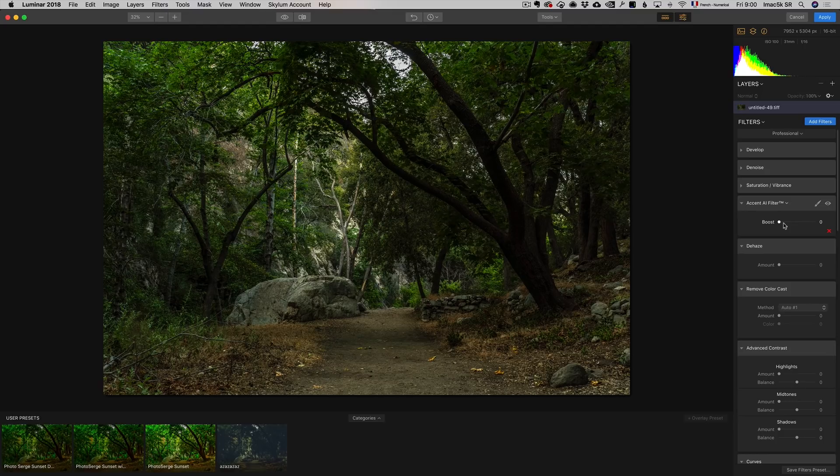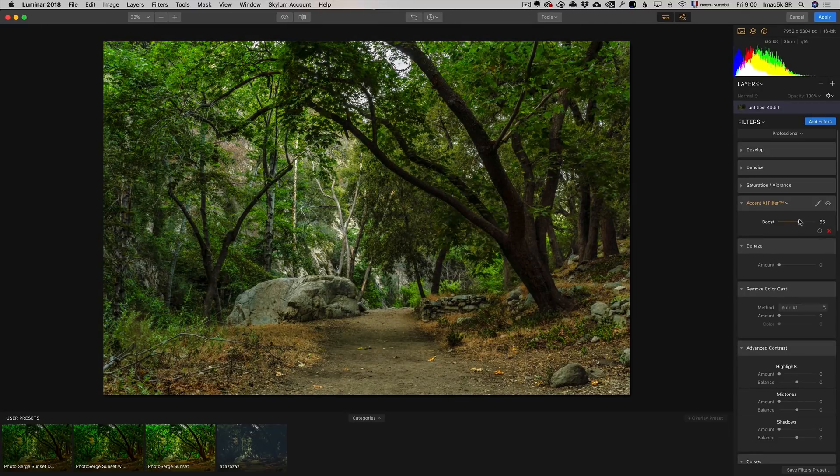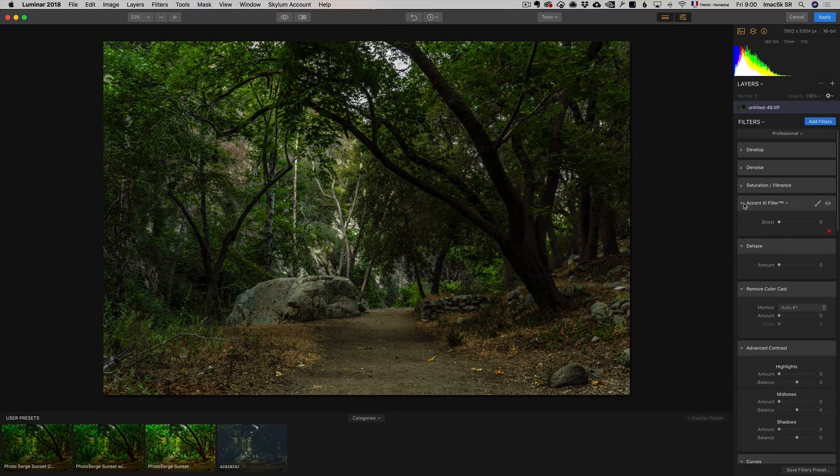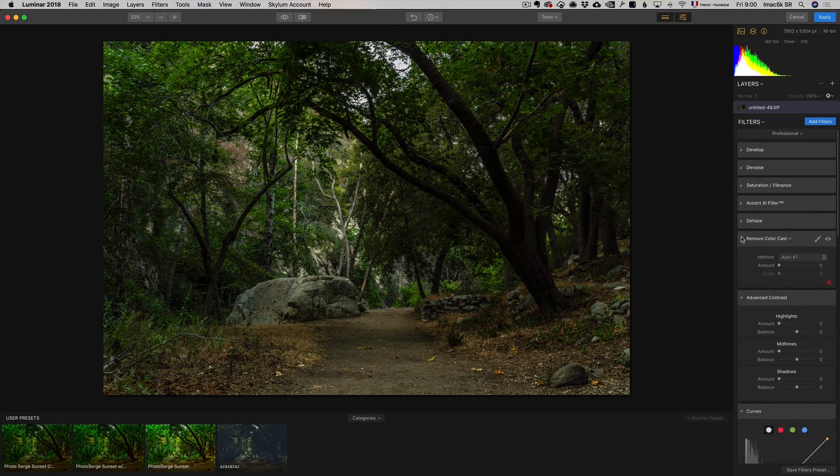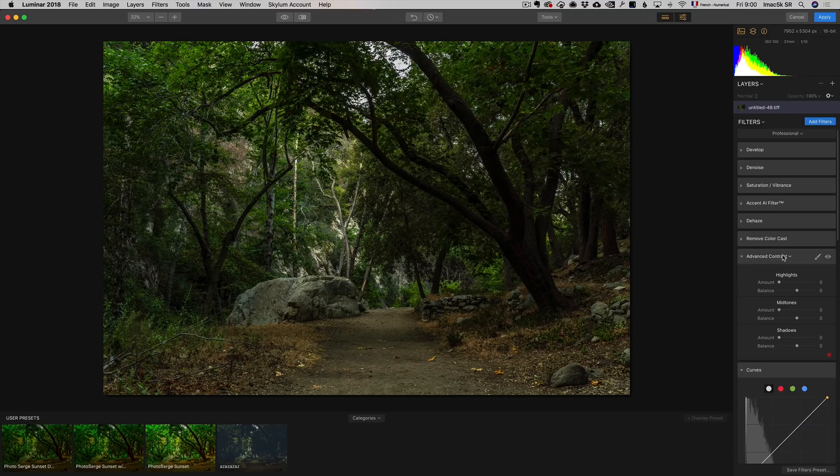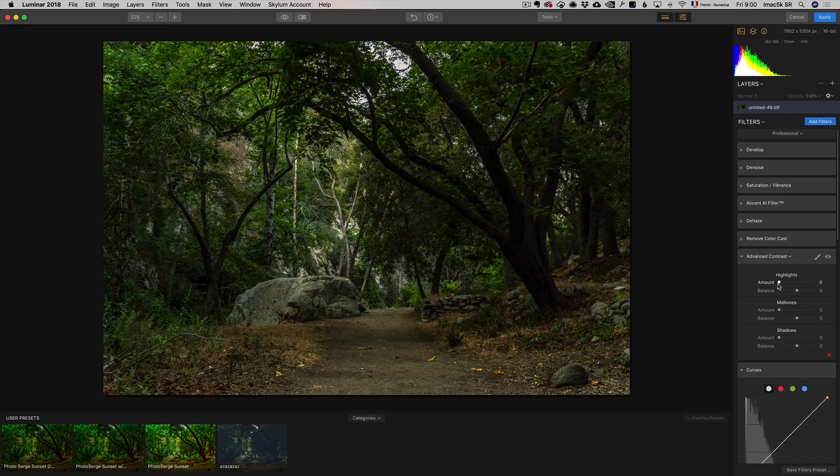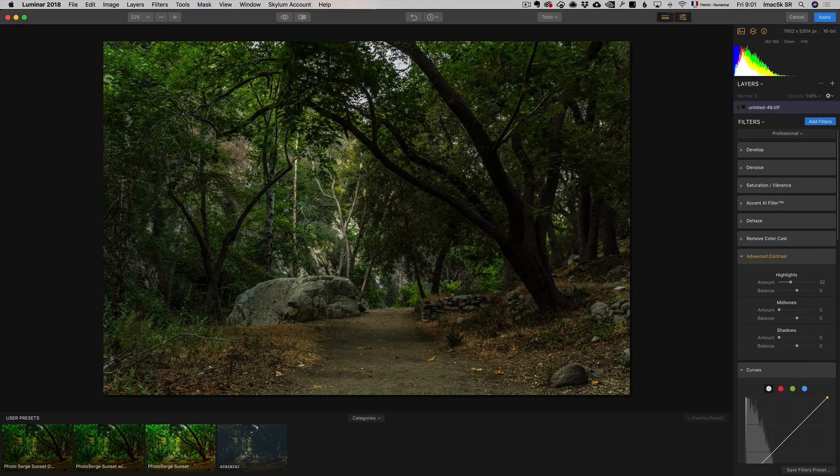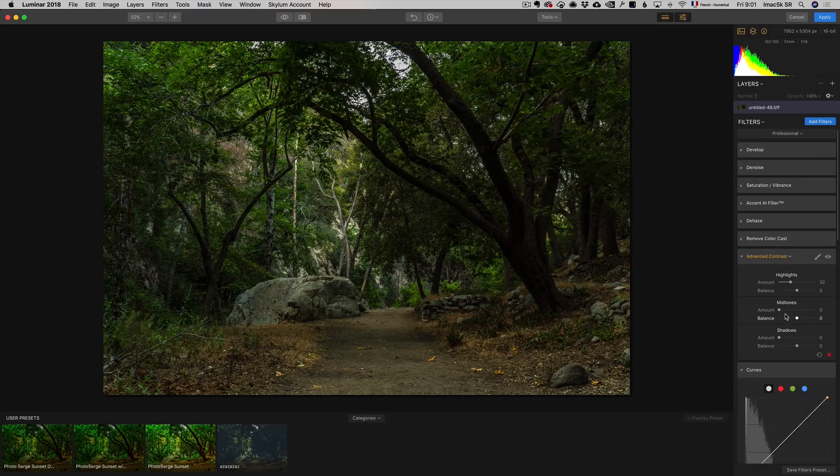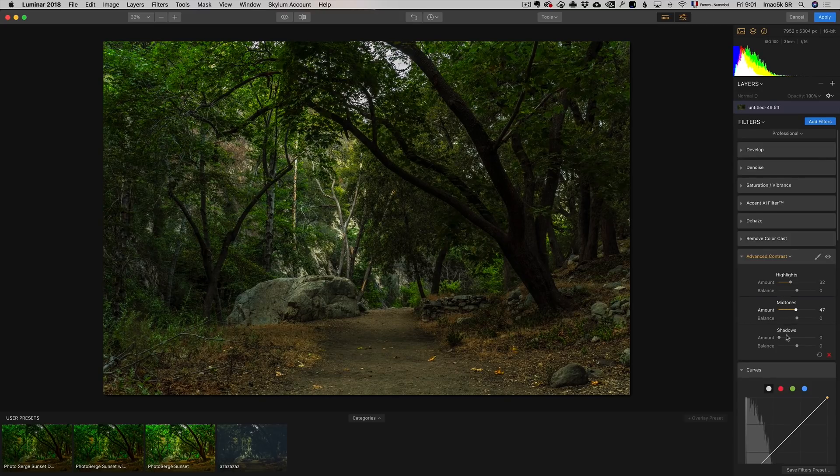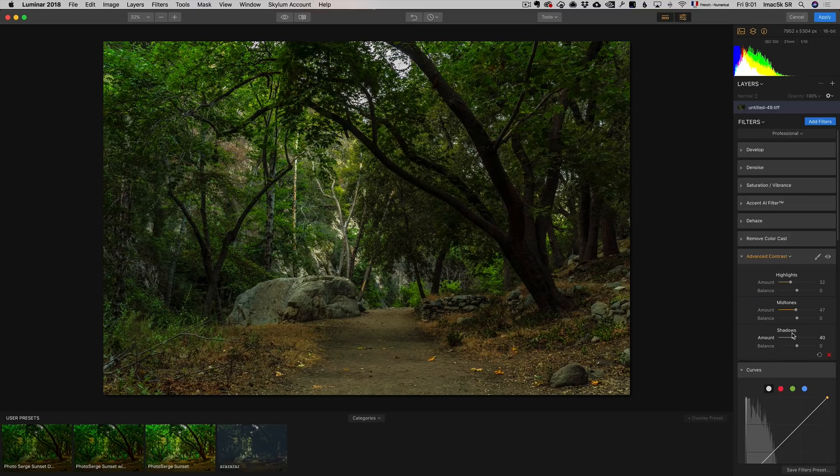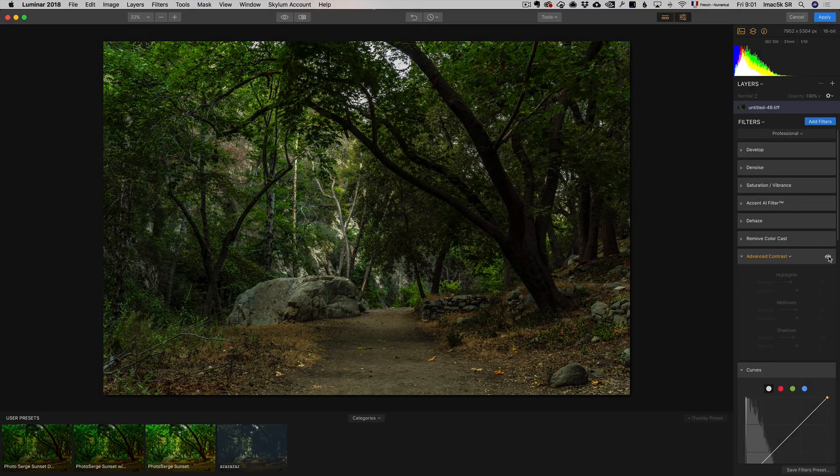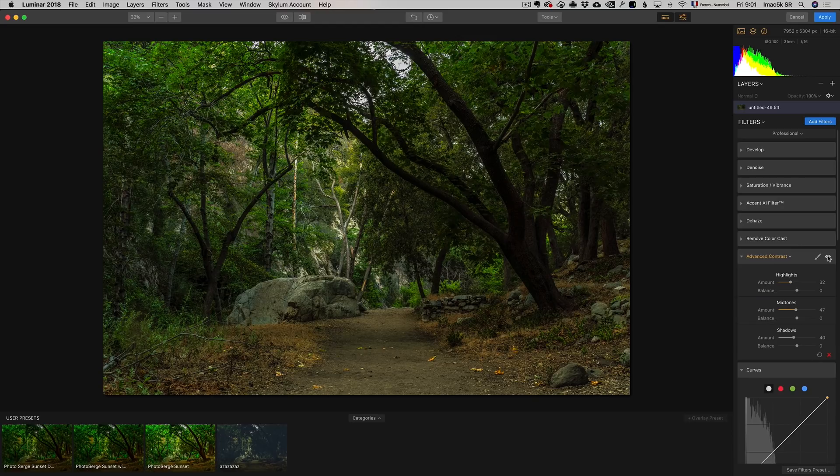AI filter, dehaze, remove color cast - I could do those in Lightroom. Here is one of the first things I can do: advanced contrast. I don't know what it is about advanced contrast, but I love it. I'm going to boost the highlights, and it just adds contrast in the highlights. I'm going to boost the mid-tones and the shadows. Check it out, before that filter, after. It really makes the photo pop.